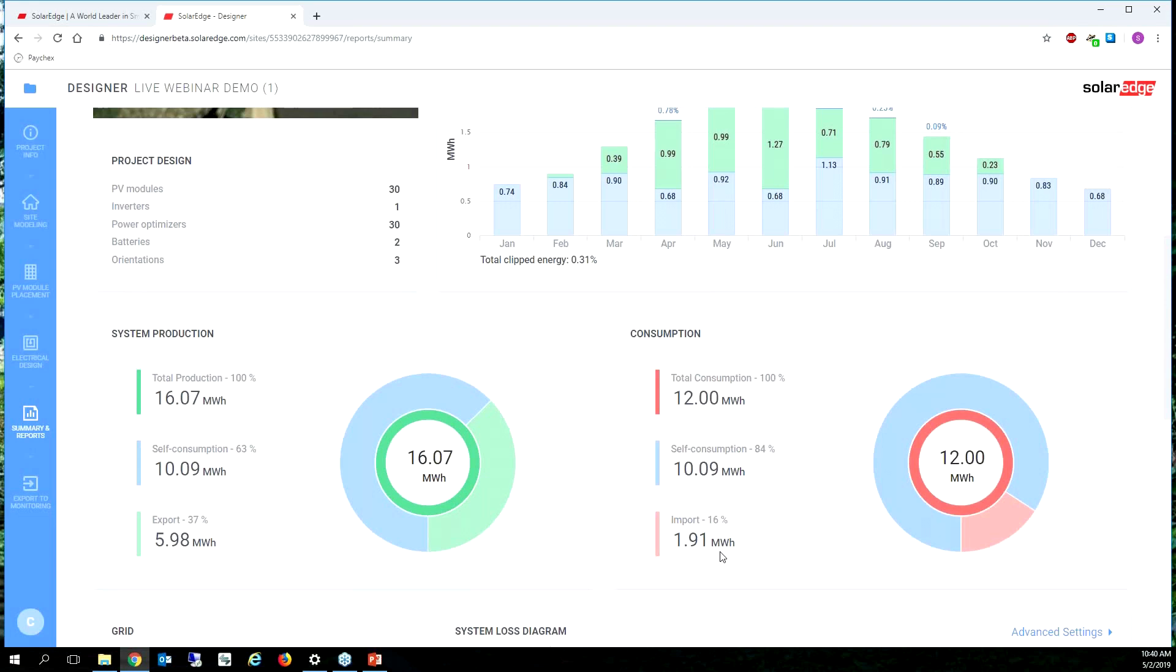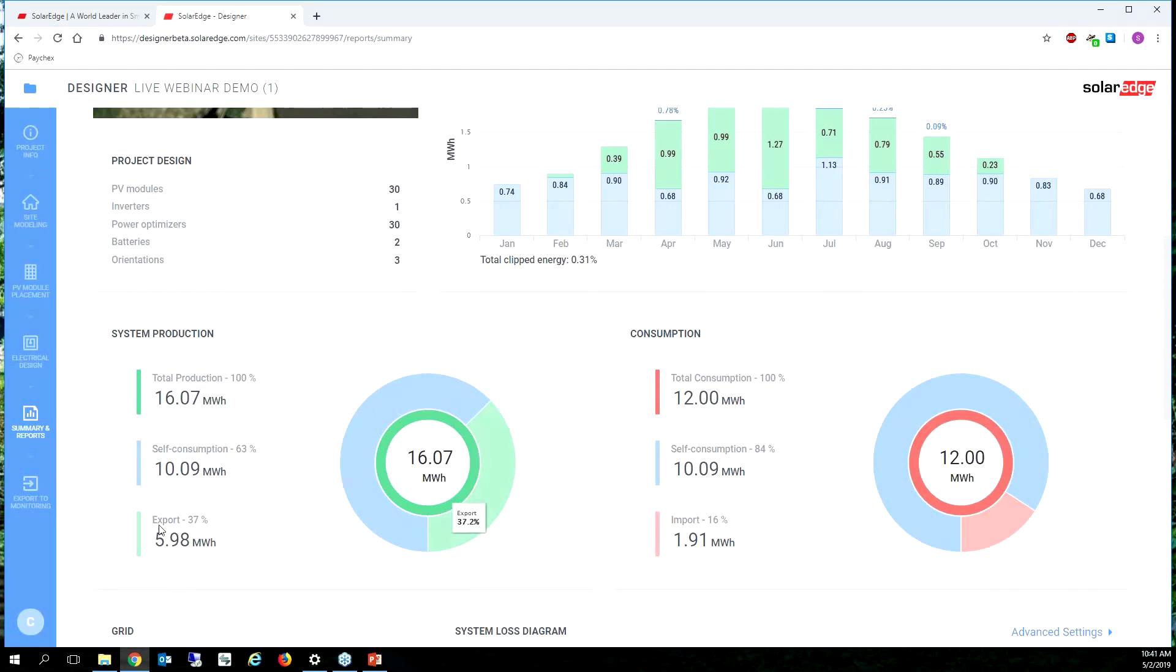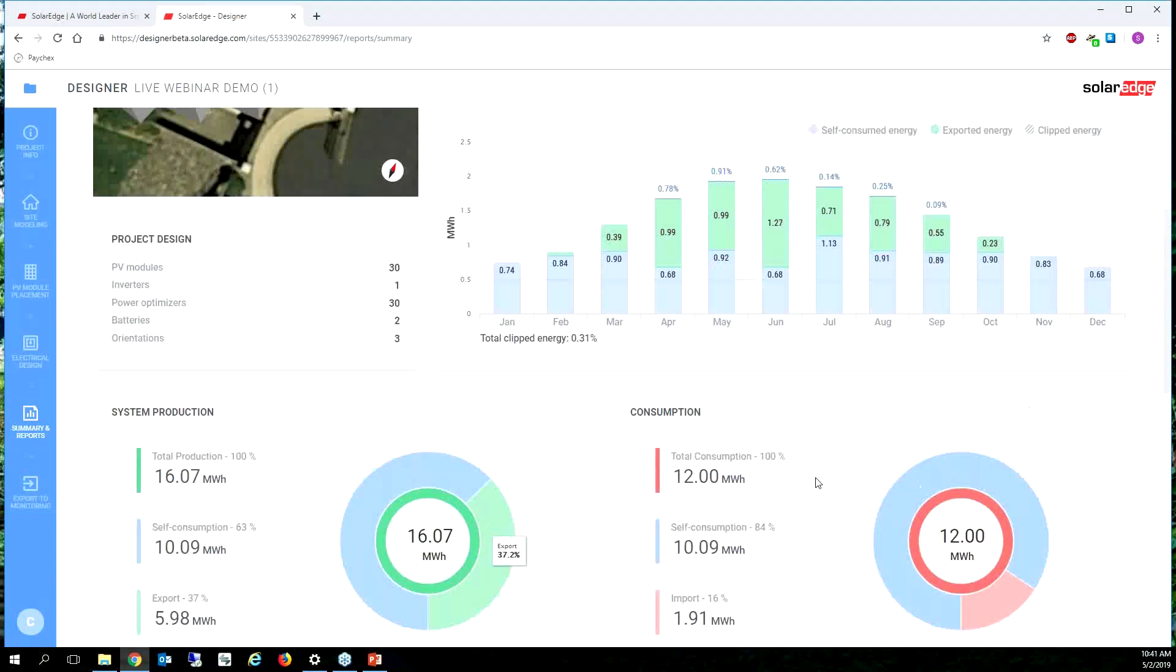Now if you have net metering, last time we saw our import was at what, six megawatt hours. If it's net meter then great, I'm just buying back the kilowatt hours that I sold to the utility. And so you'd have to look at your export. So export right here is 5.98 megawatt hours.